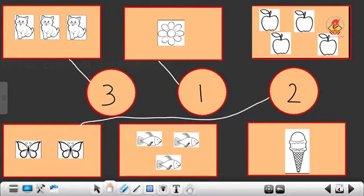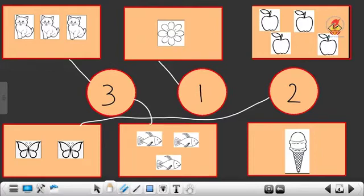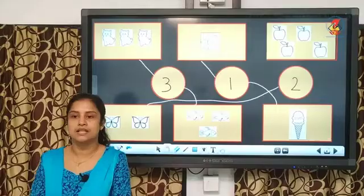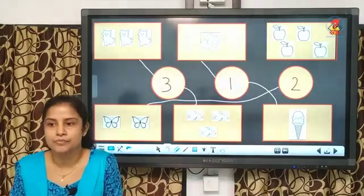Now, children, how many fish? 3. 1, 2, 3. So, you have to match it to number 3. How many ice creams? 1. So, you have to match it to number 1. So, did you all understand this? Is it clear to you all?